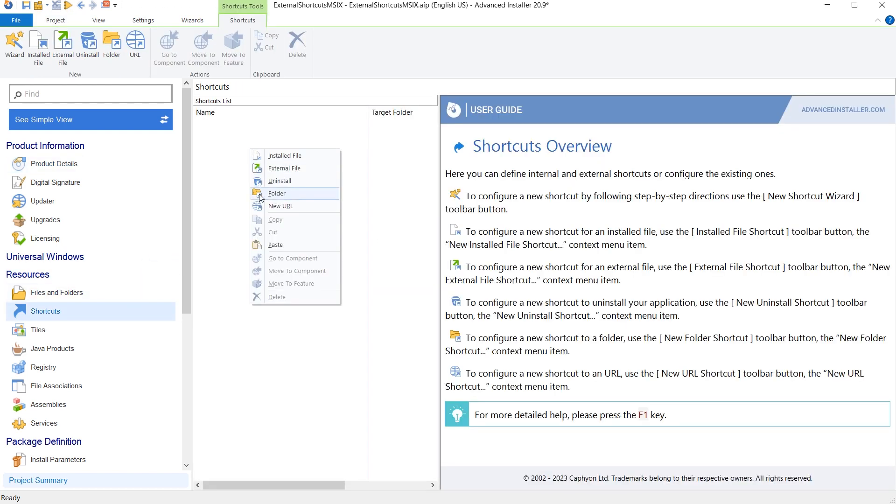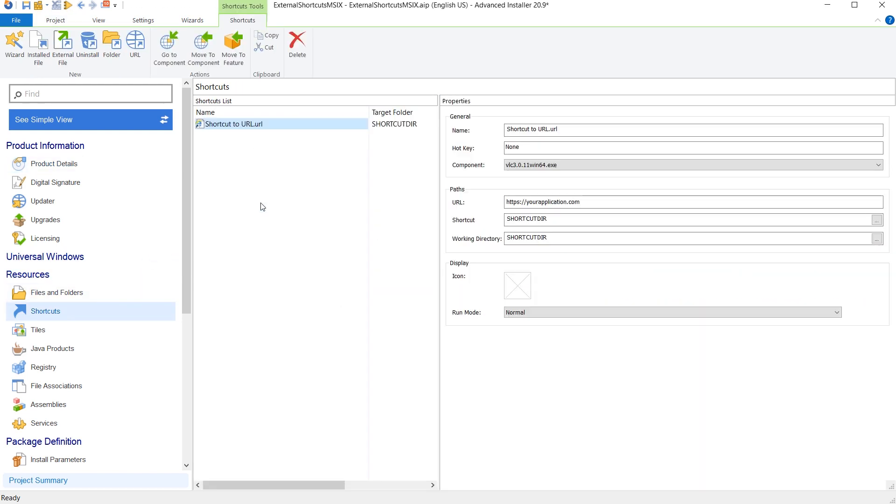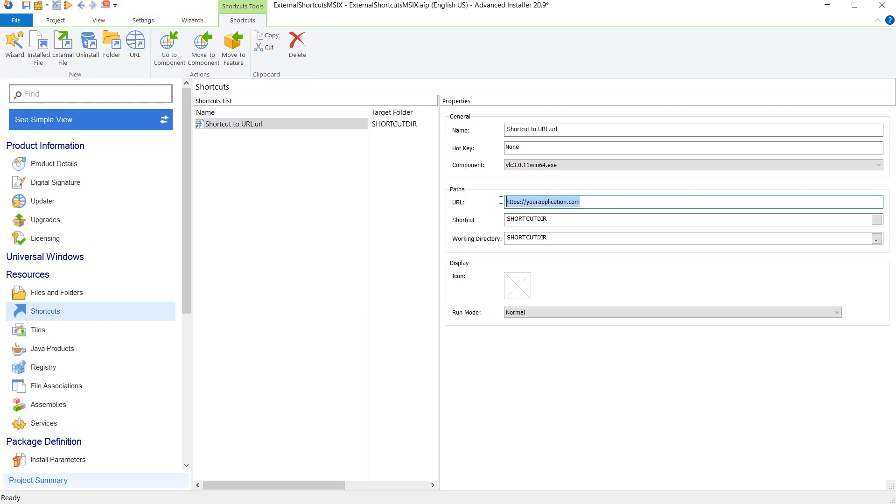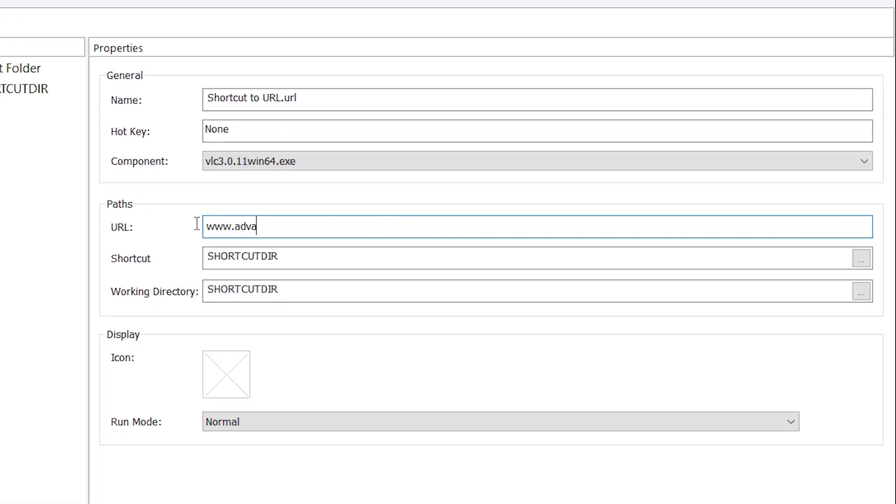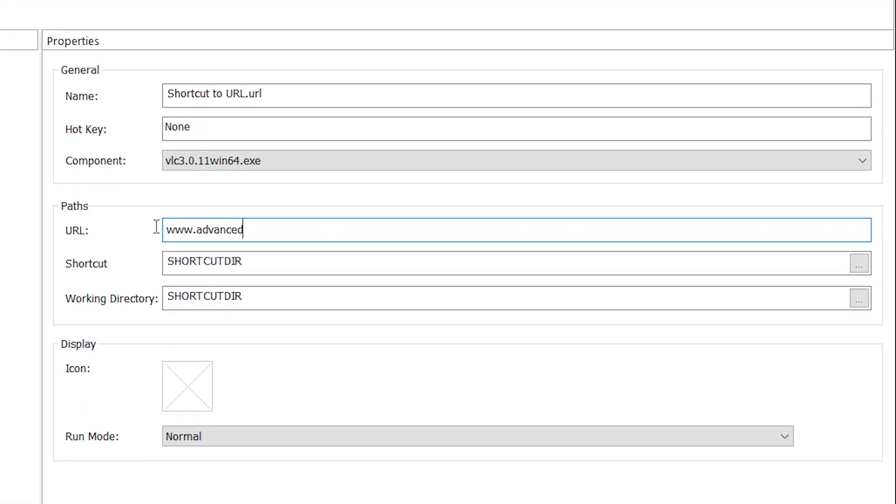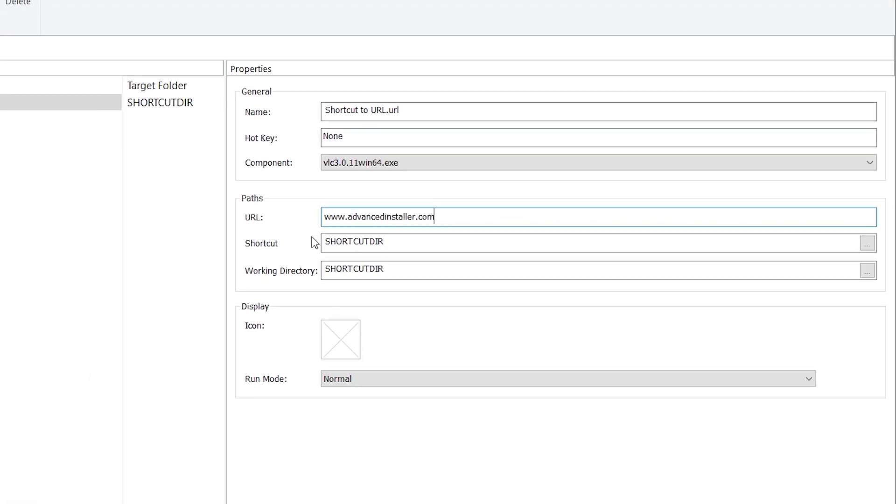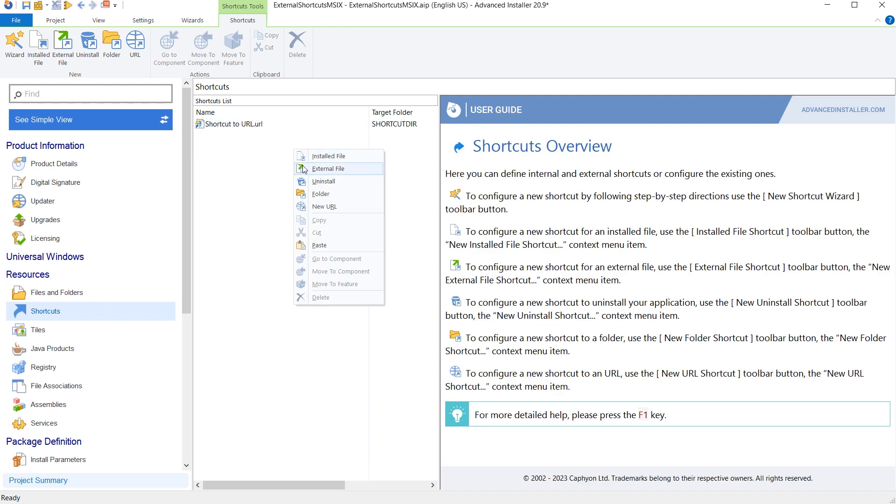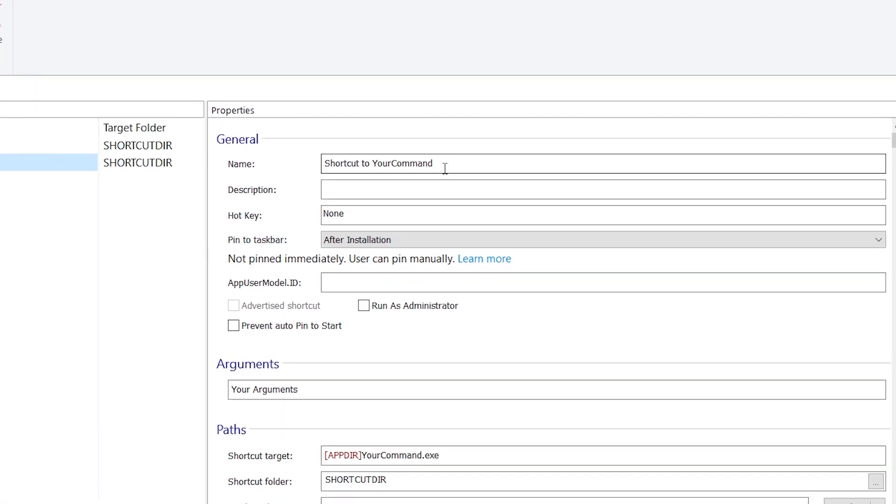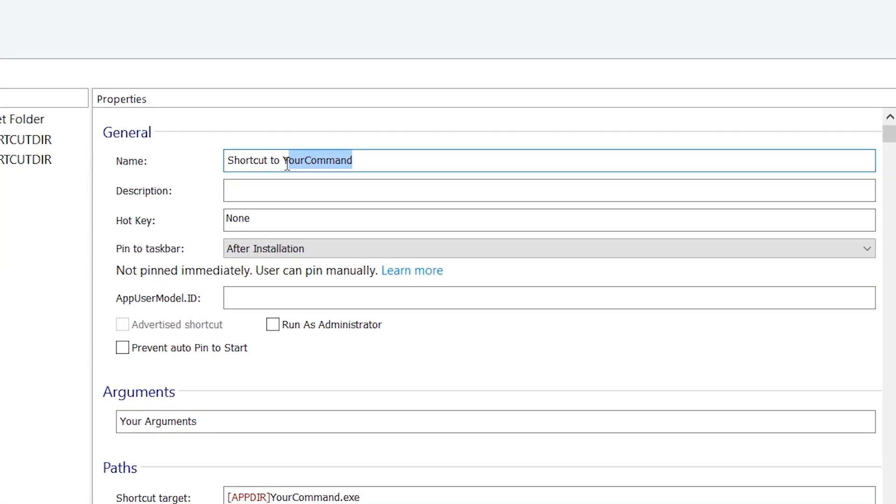For this demo, we'll create two shortcuts by either using the toolbar buttons or by right-clicking and choosing the shortcut type. First, let's create a new URL shortcut which points to the Advanced Installer homepage.